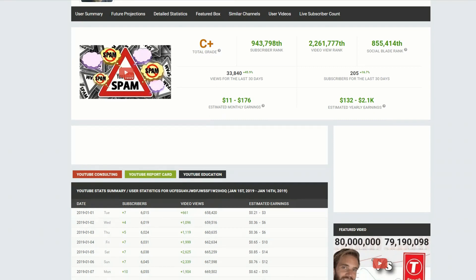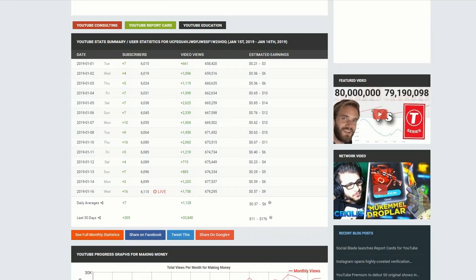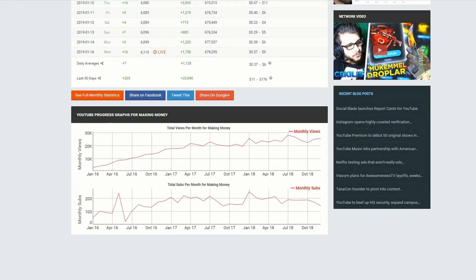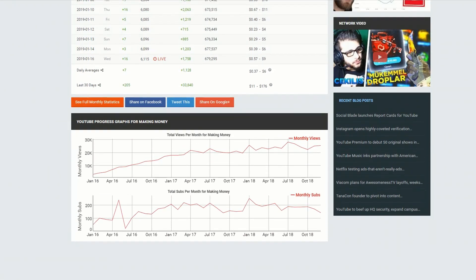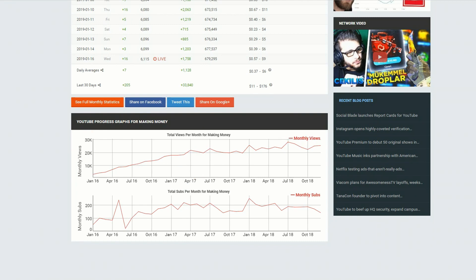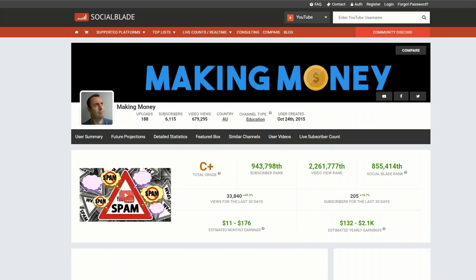On most days I think my channel is a dead channel, but if we look at the monthly views it has actually been growing, and although it's sort of stabilized now, at least it's not going down. Go ahead and use Socialblade to scope out some of your competitors and find out how they're going.